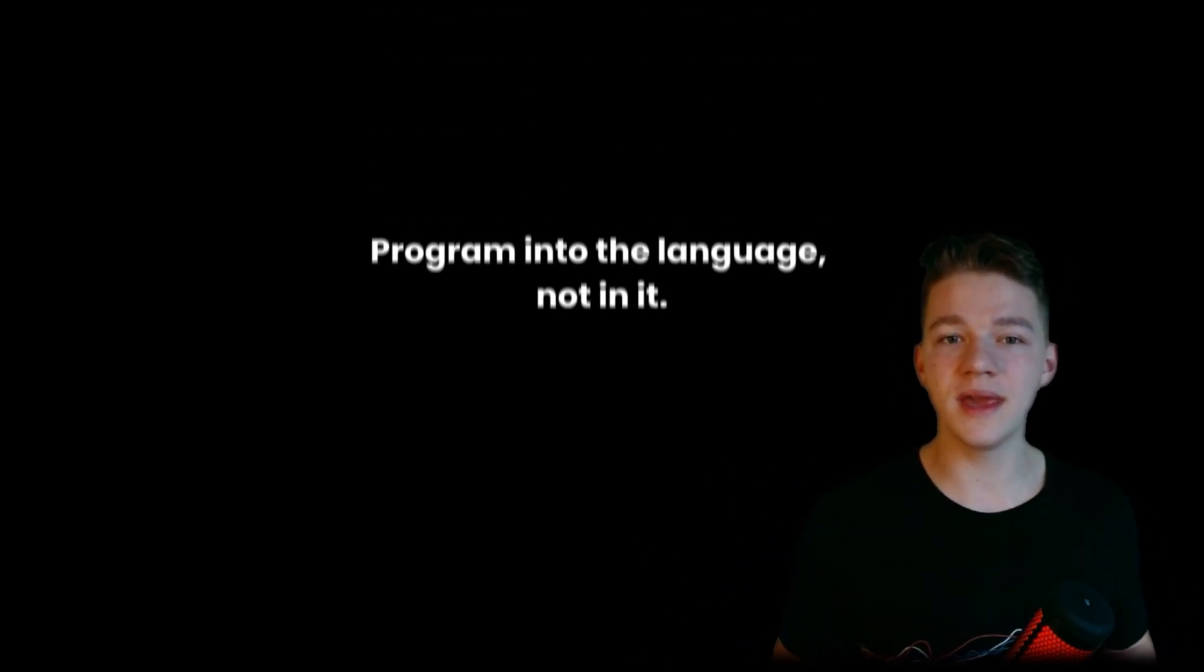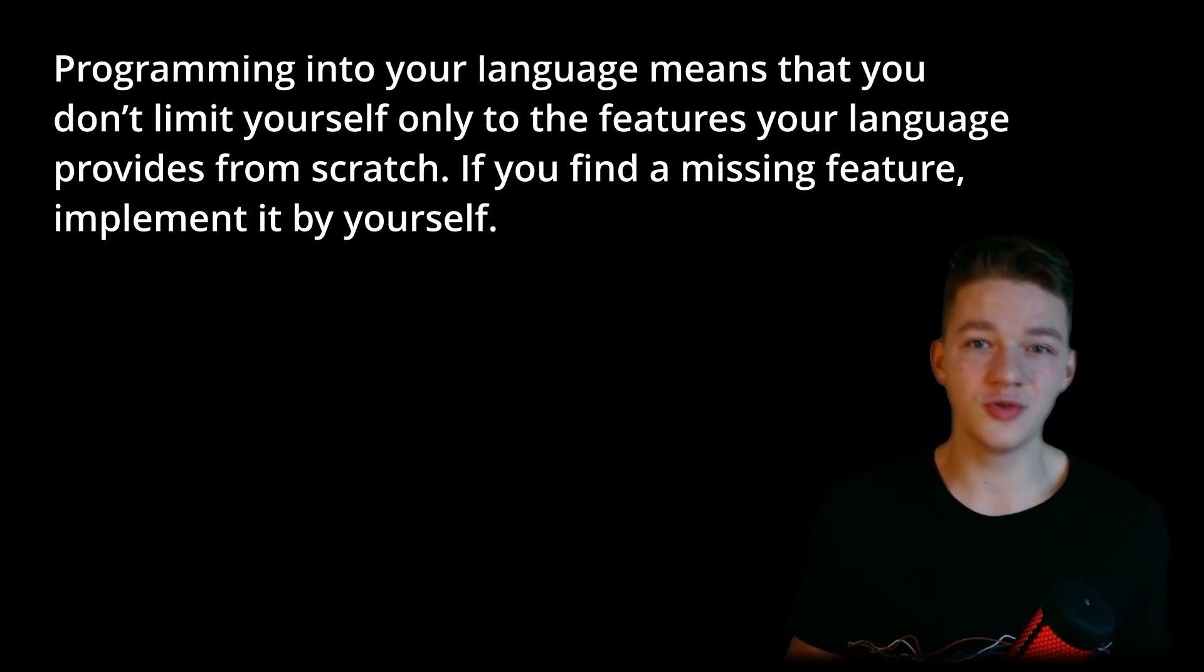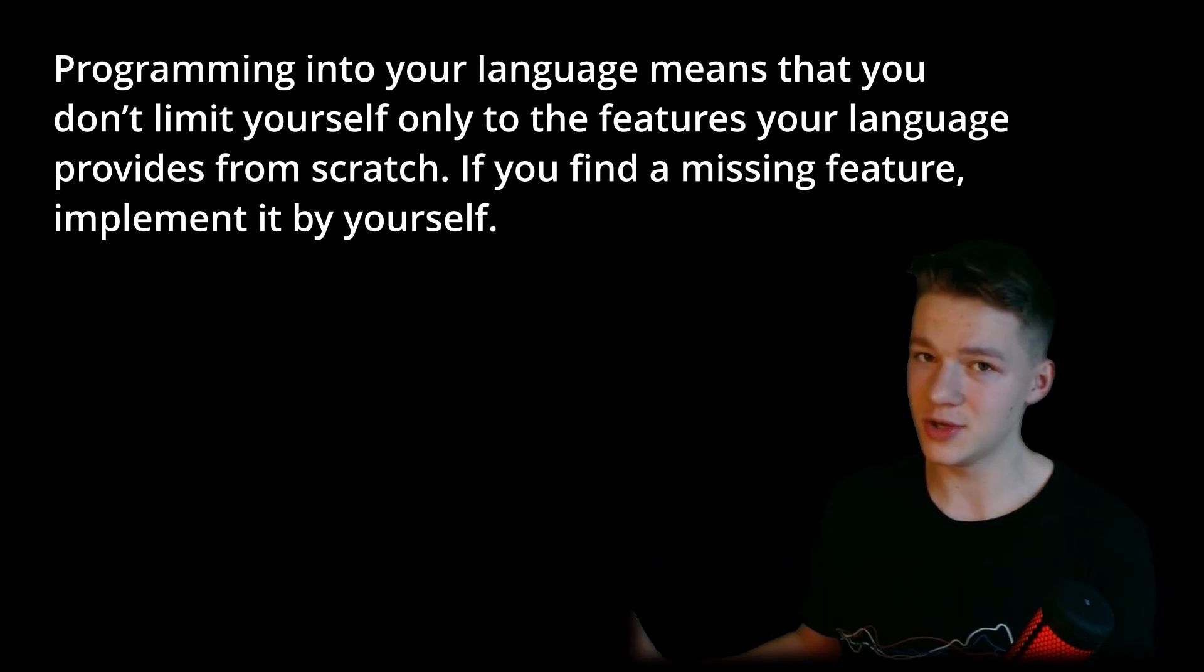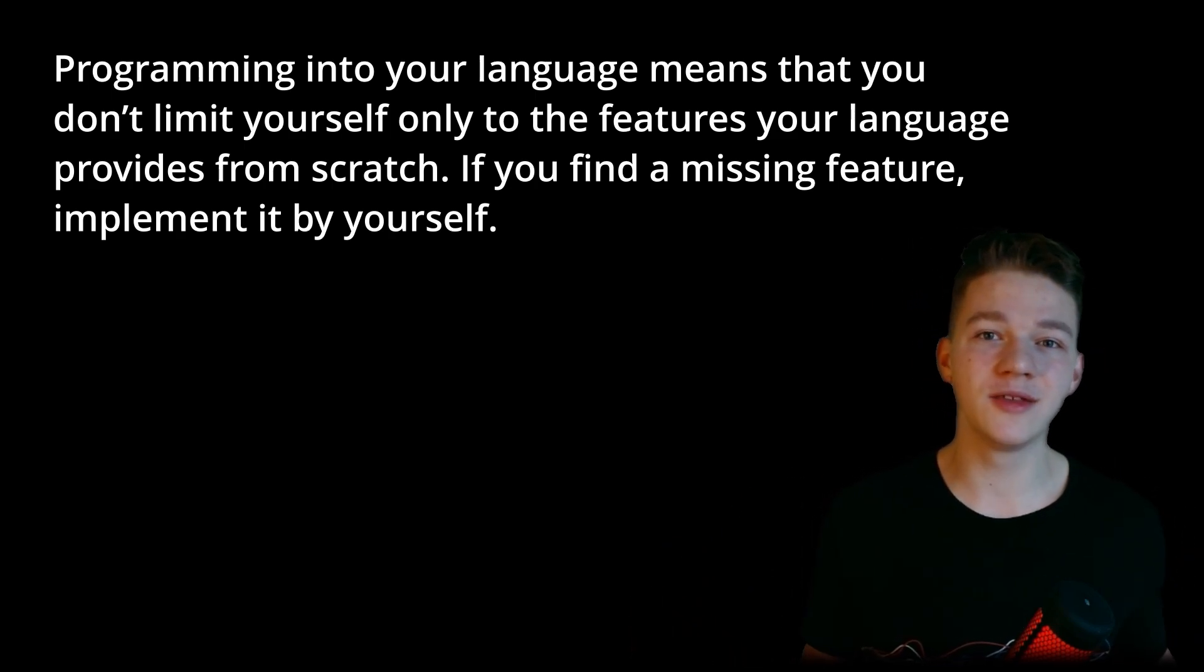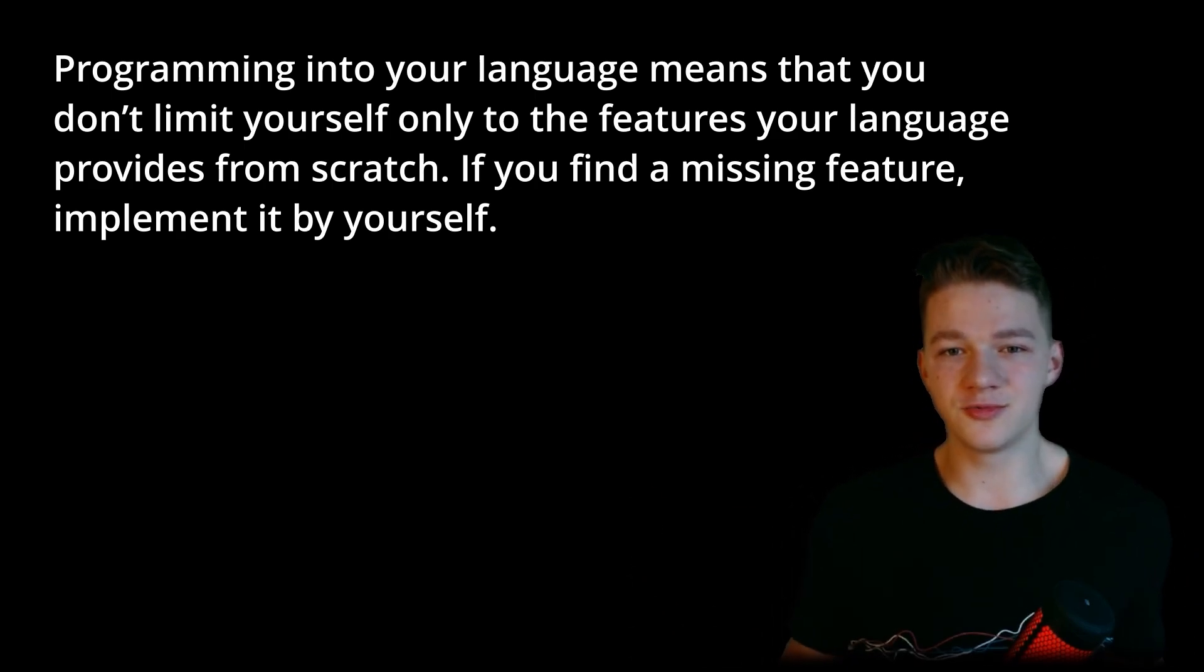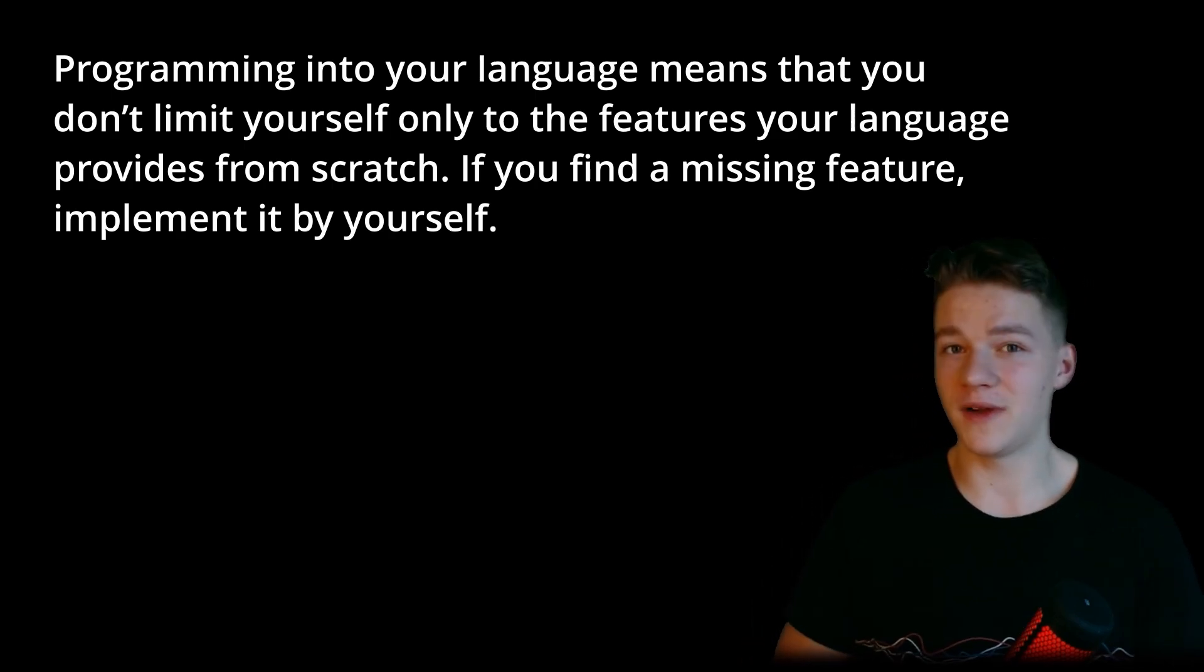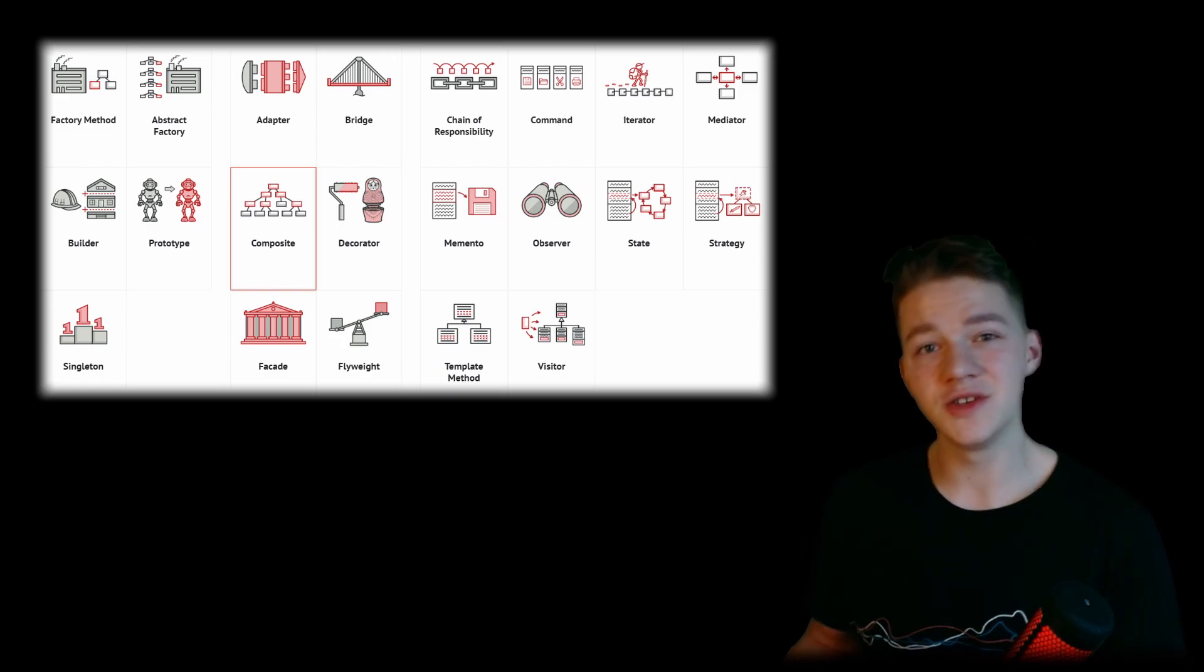Another thing that the book was mentioning quite a lot is that you should program into your language, not in it. So what does this mean? Well, you should not limit yourself only to the features your language provides from scratch. If you find some missing feature, you could implement it by yourself or find an elegant way to work around it. So let's say you are using some other language, not C sharp, and that language may not support the switch statement. So then you could try to figure out how you could provide your own switch statement. So maybe you could make some preprocessor markers, some custom function, or really try to get around it in some way. The same way some languages don't have enums. So again, you should find your own way how to include the enum. Another example of programming into your language is using design patterns, because design patterns are considered to be some missing features that the languages should have. I know there are some languages that actually provide some patterns from scratch, but most of them don't, so that's why the patterns were invented, so that we can go around some of the missing features of the language.